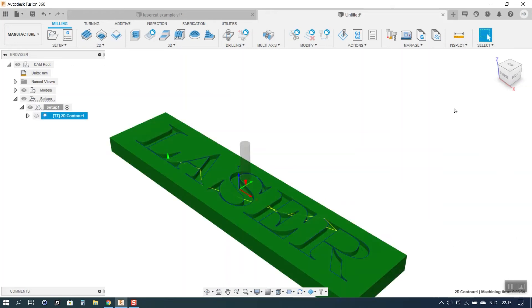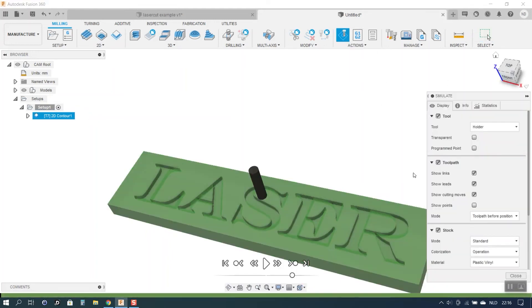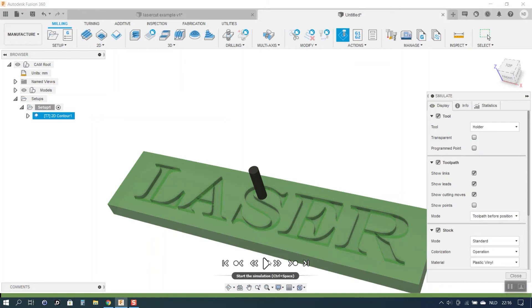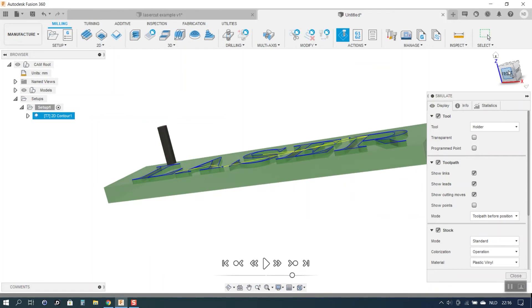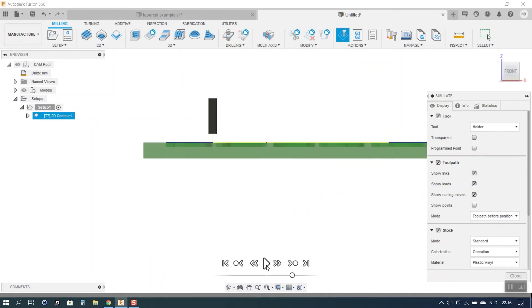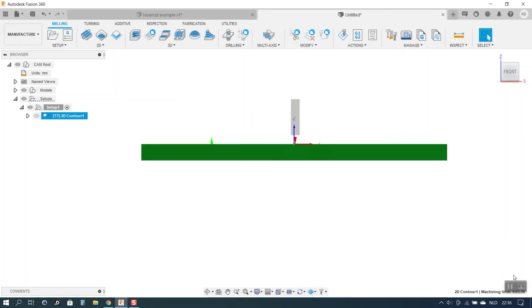Now let's simulate the toolpath. We should observe that the tool indeed will follow the lines that we want it to follow. And also that the tool does not move up and down while cutting. So let's have a look. Simulate. Let's let it do its thing. That looks good. Let's have another look from the side. So that we can indeed check that the tool does not move up and down. And that seems to be perfectly OK. So I will close the simulation.